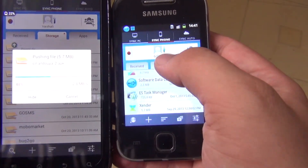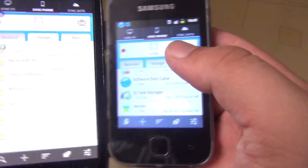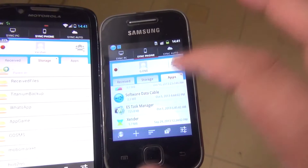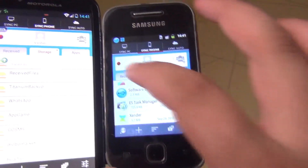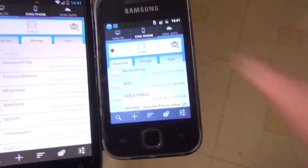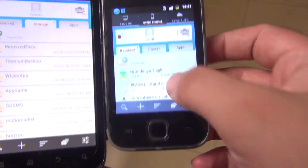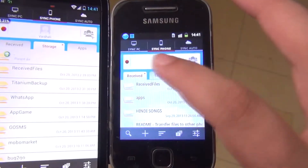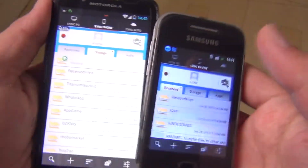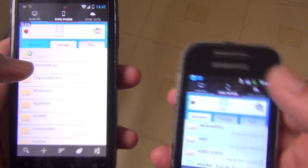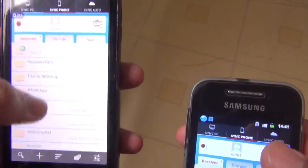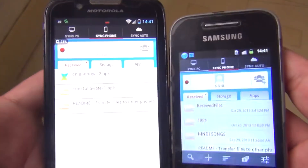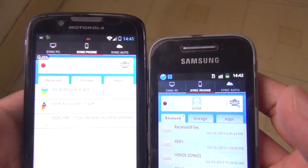It goes directly to the connected phone. To receive, press OK on the receiving phone and you will easily see the received files. It is easy and very fast — even a 1 GB file can be sent in about 5 minutes. The speed depends on your SD card speed.